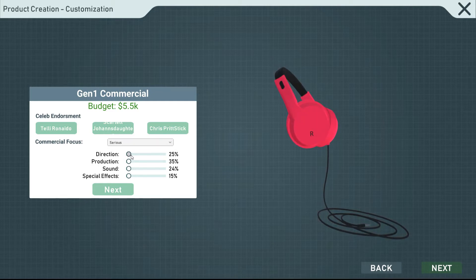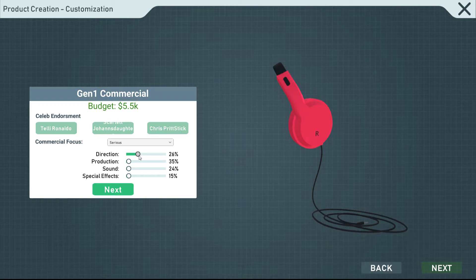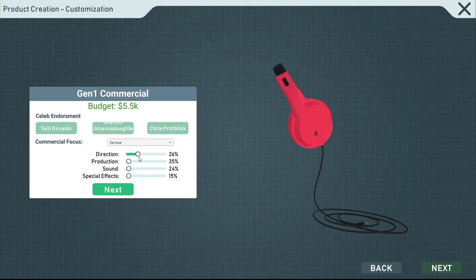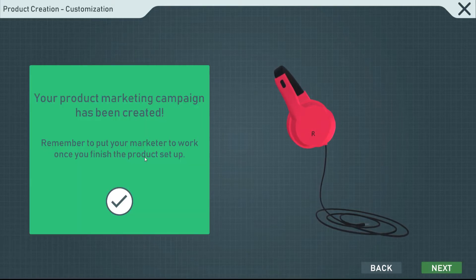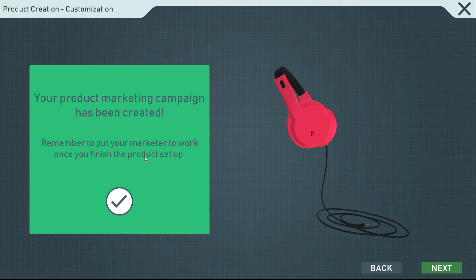Budget left. You can't afford this with your current budget. How much were they? I can't even see a price here. Can we do Chris Pratt? We'll go Chris Pratt then. Did I do something wrong? Oh, I didn't allocate. I thought it had already done it for me. Apparently it didn't. I guess I had to switch it first. $26.35. We'll go ahead and go next. The marketing campaign has now been created. Remember to put your marketer to work once you finish the setup.